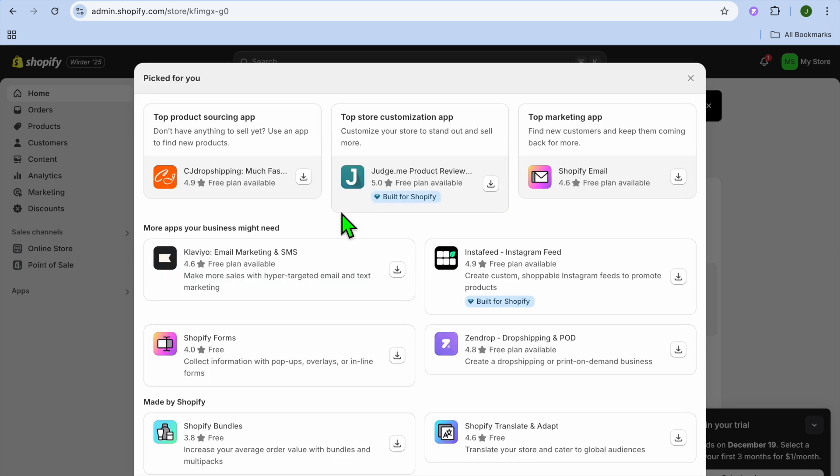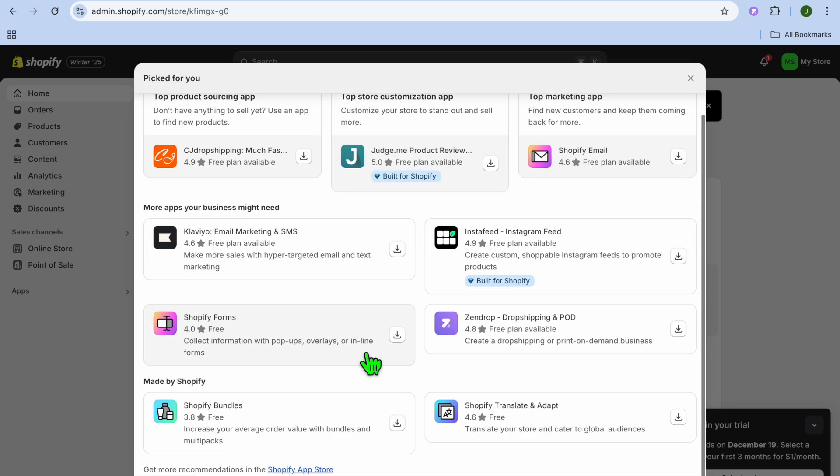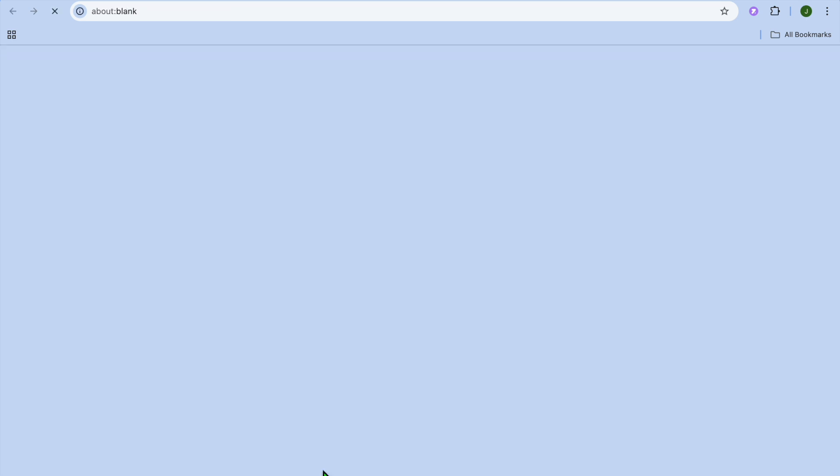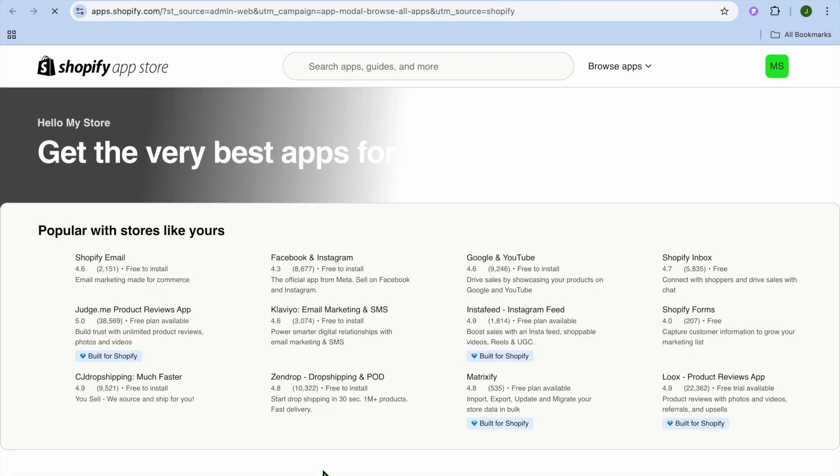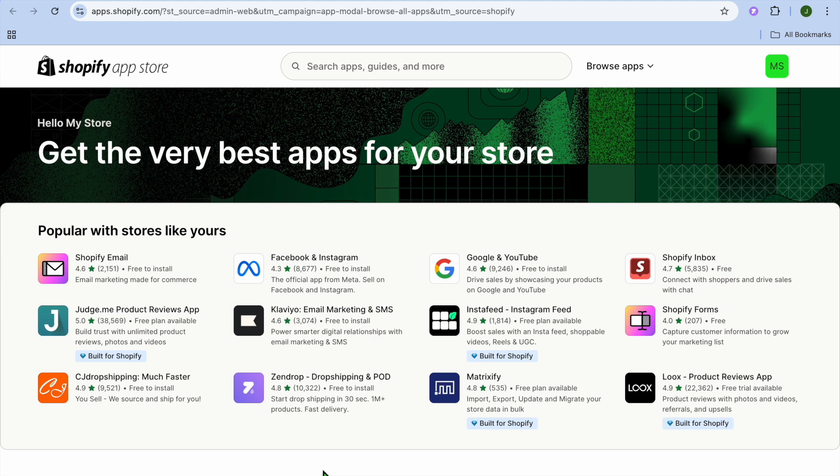After selecting apps, you're going to tap on all recommended apps and you're going to scroll down and select Shopify app store.